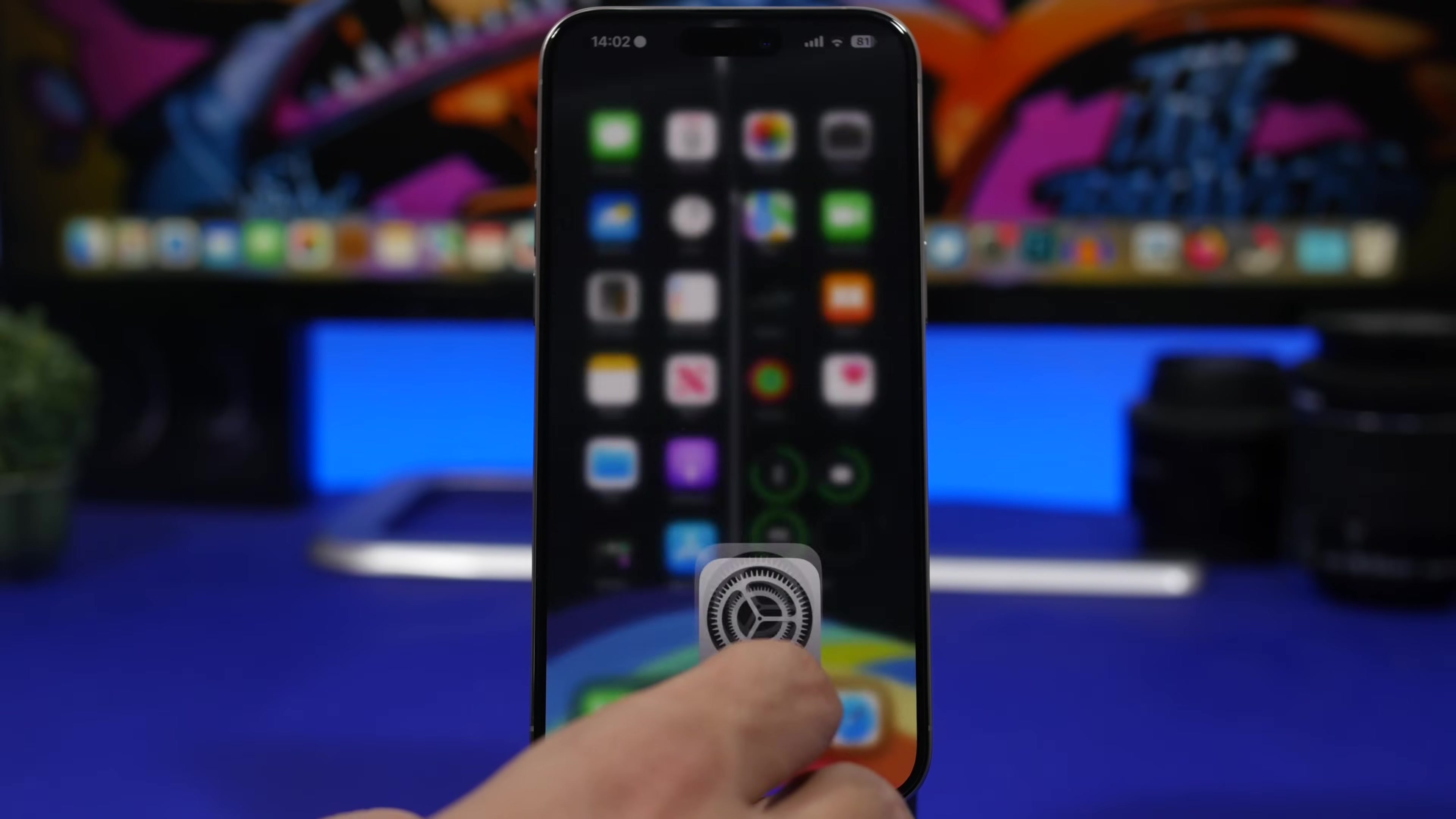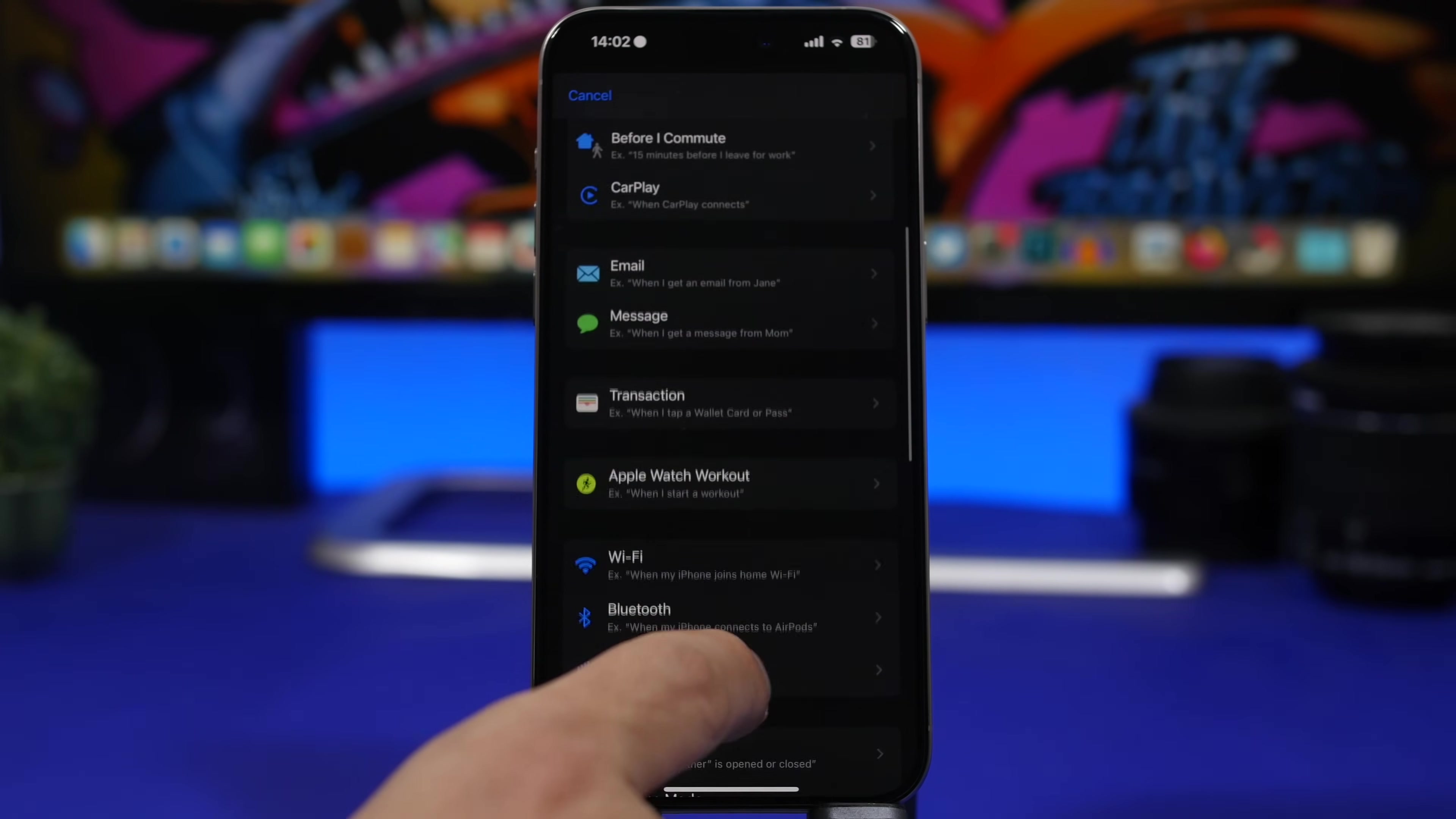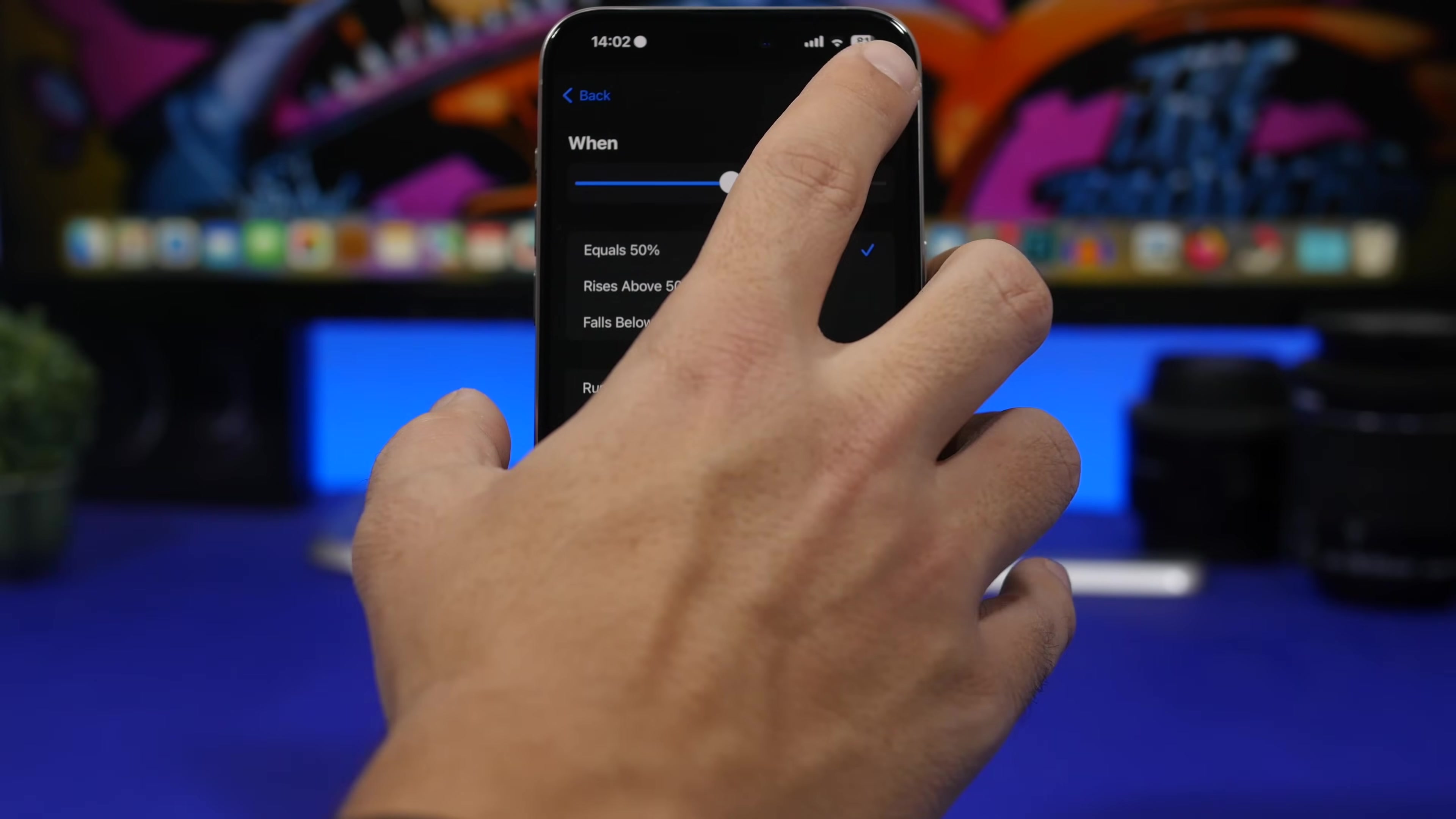Now the way to do that is simply by going to your shortcuts app, and then go to automations right here, tap on new automation, and then right here choose battery percentage. So here we have battery level, choose here 50% or 40%, whichever one you want, tap on the next button.